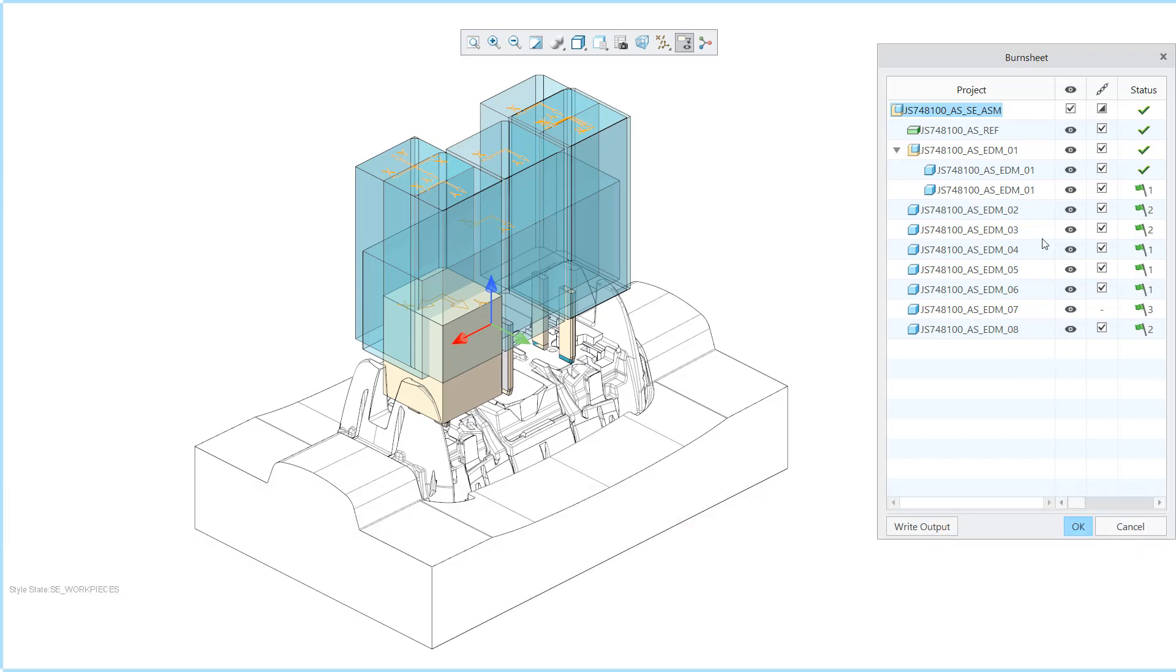As an example interferences with workpieces which have to be fixed by the user are displayed as errors.